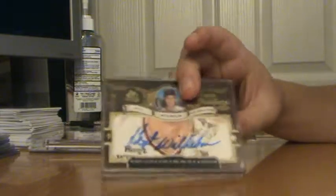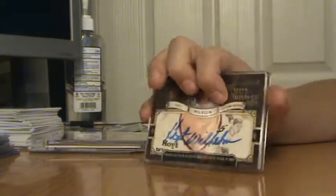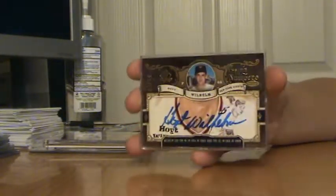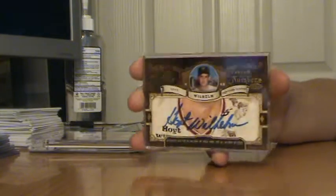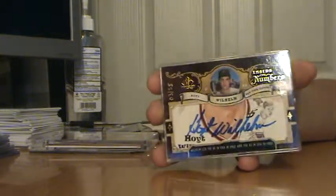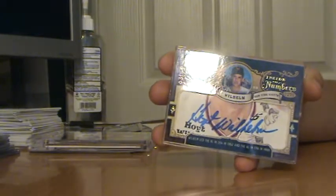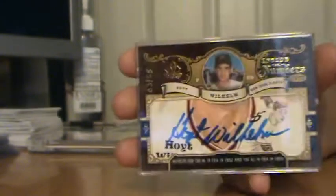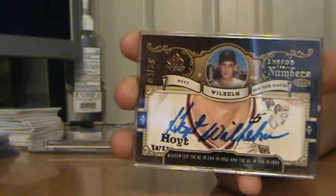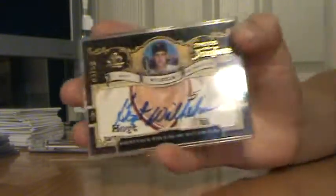Number 3 is a 2007 SP Legendary Cuts Cut Autograph of Hoyt Wilhelm. Really awesome card. I really like this card. And right there, it's numbered to 55. It looks like it was written on there, if you can see that. It looks like it was drawn on there with some paint or something. But yeah, it's a really clean autograph. Really nice.